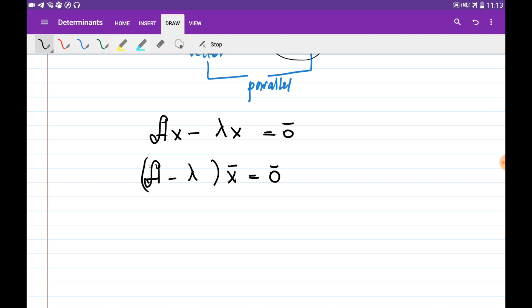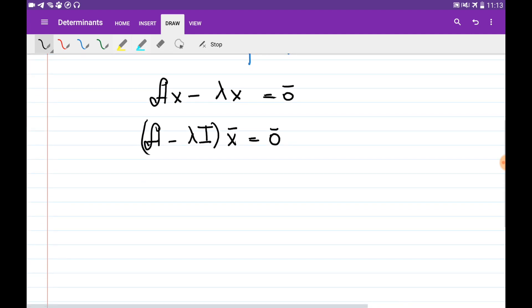Please note that you cannot subtract lambda directly from A because A is a matrix and lambda is a constant, so we need to multiply lambda by the identity matrix of the same size as A. Now we need to solve this system.